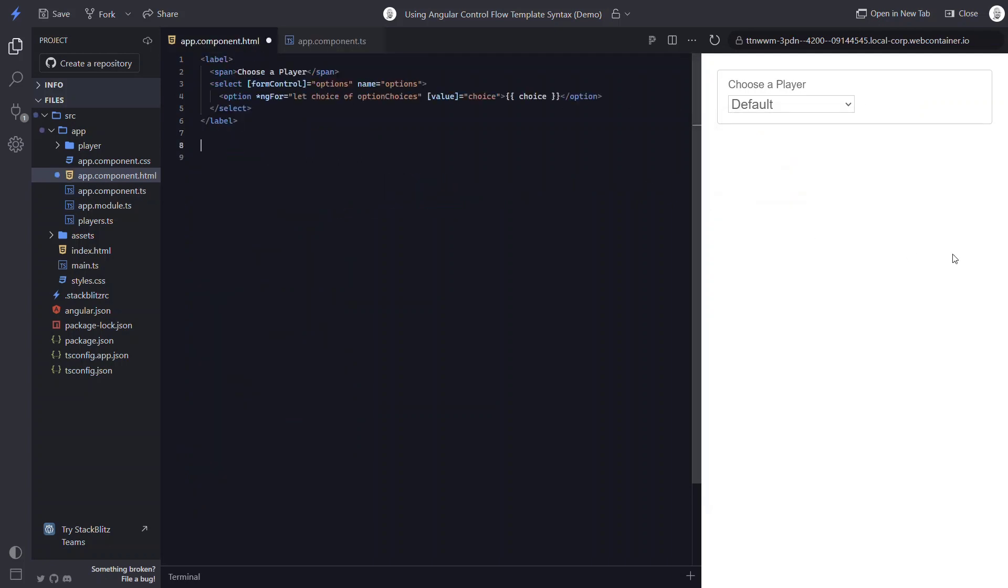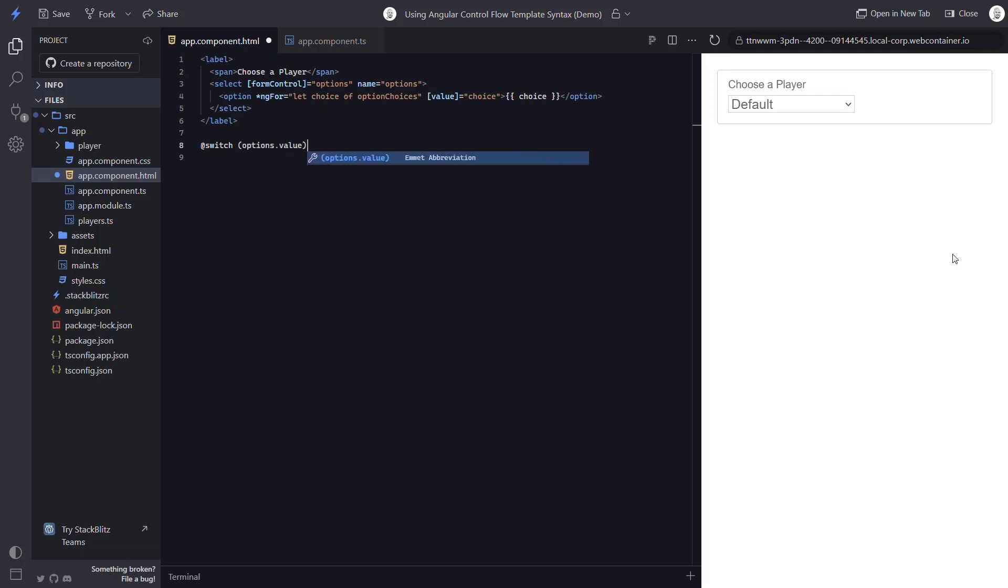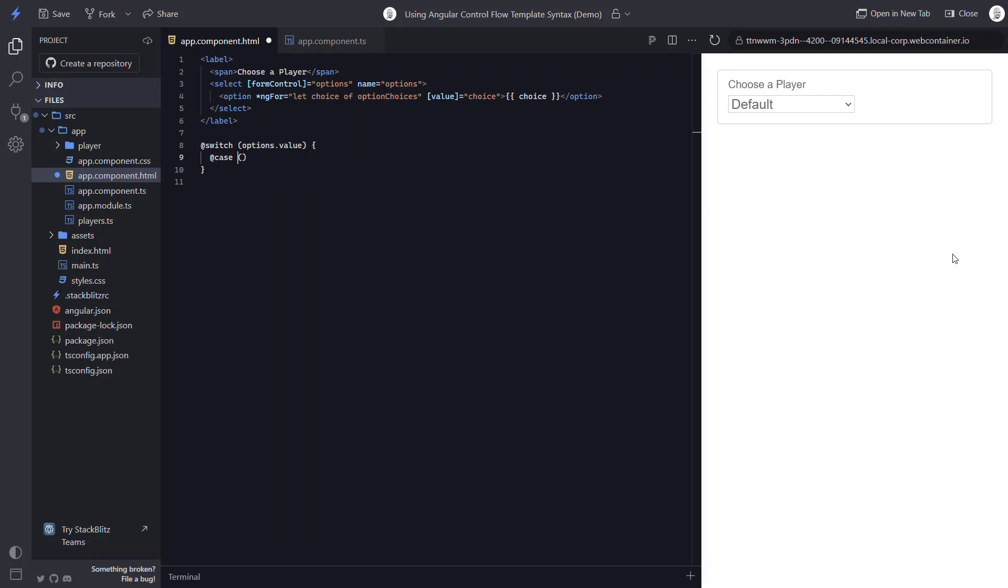So back in our template, we'll begin by adding the at symbol, followed by the word switch, then in parentheses, the value that we'll want to switch on. In this case, that will be our options control value. Now for our first case, we add the at symbol, then the word case, followed by the value, LeBron for this case, in parentheses. Then within curly braces, we add our player component, the player input. In this case it will be player one because that was LeBron in our data.